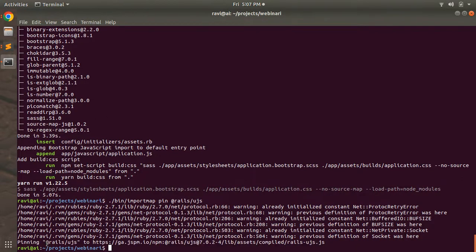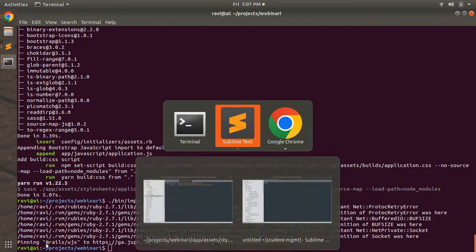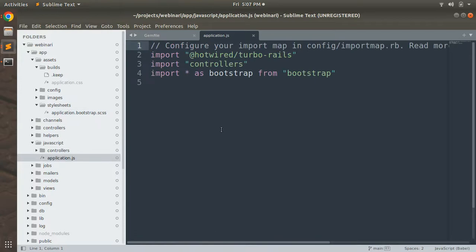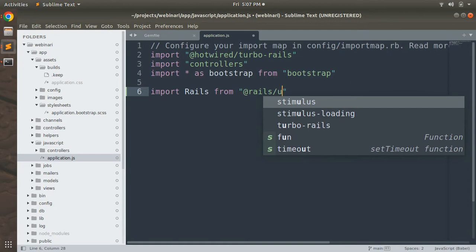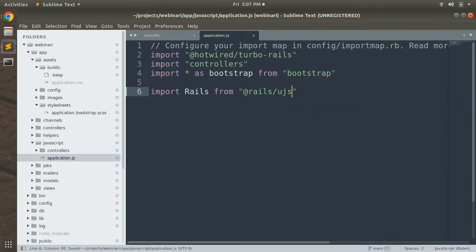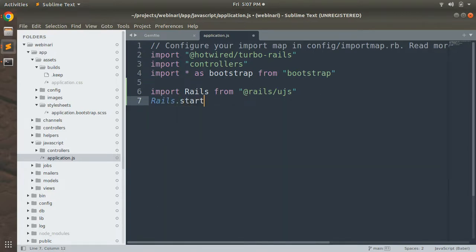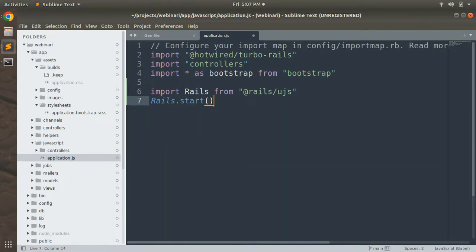Rails-ujs has been pinned into our import_map.rb. Now we need to import it inside app/javascript/application.js. Open that file and add: import Rails from '@rails/ujs', then call Rails.start(). Now our rails-ujs setup is done.